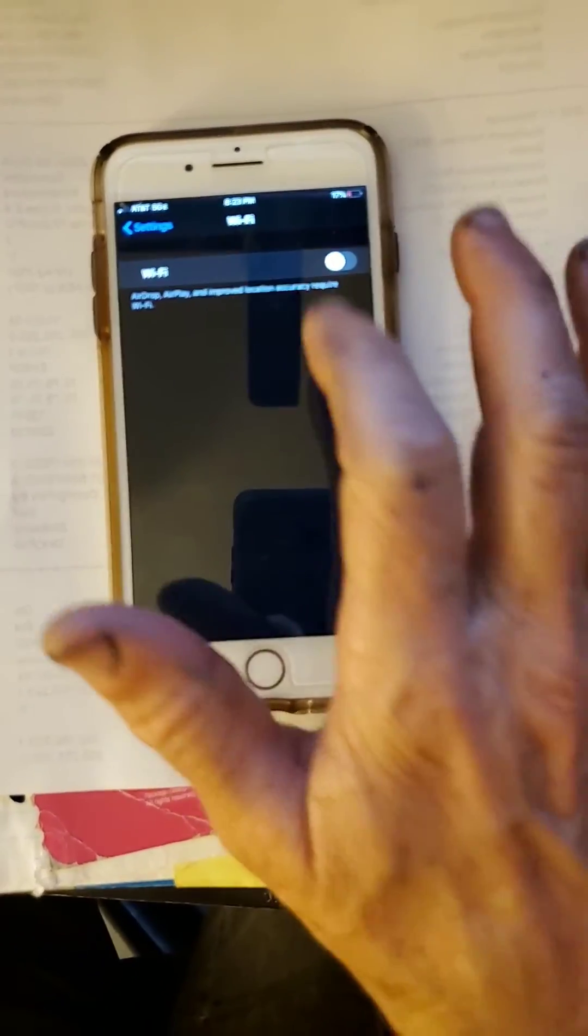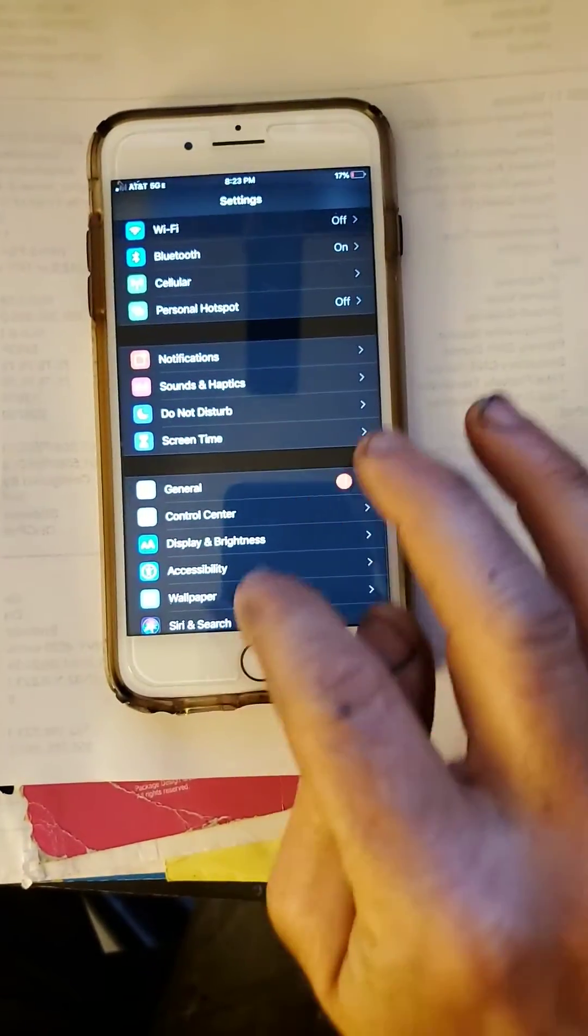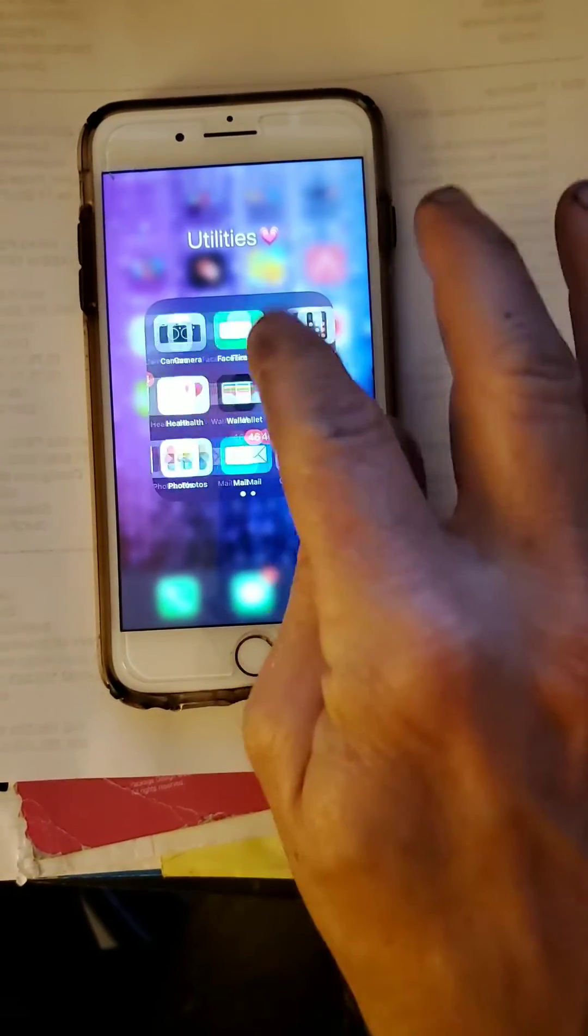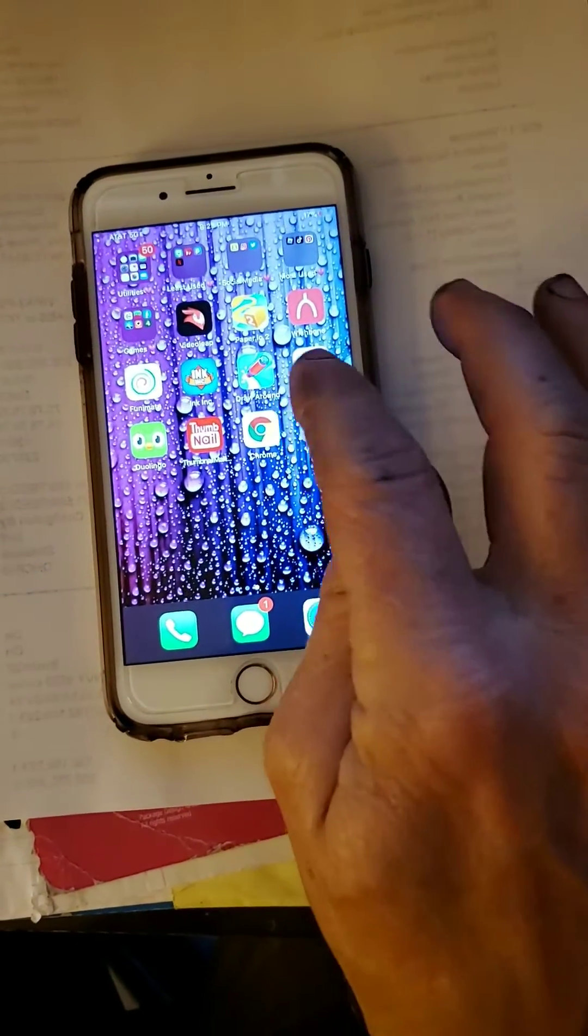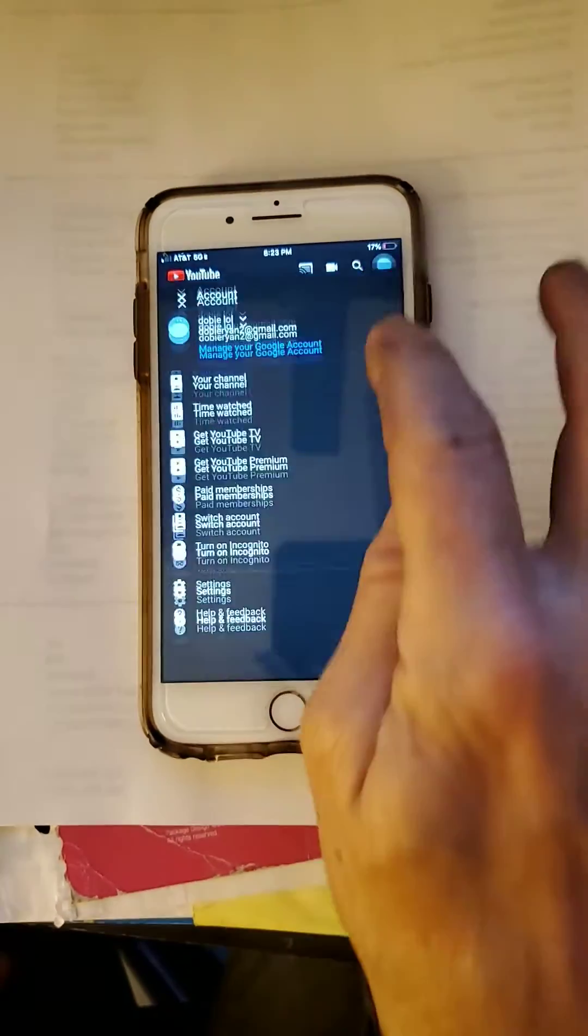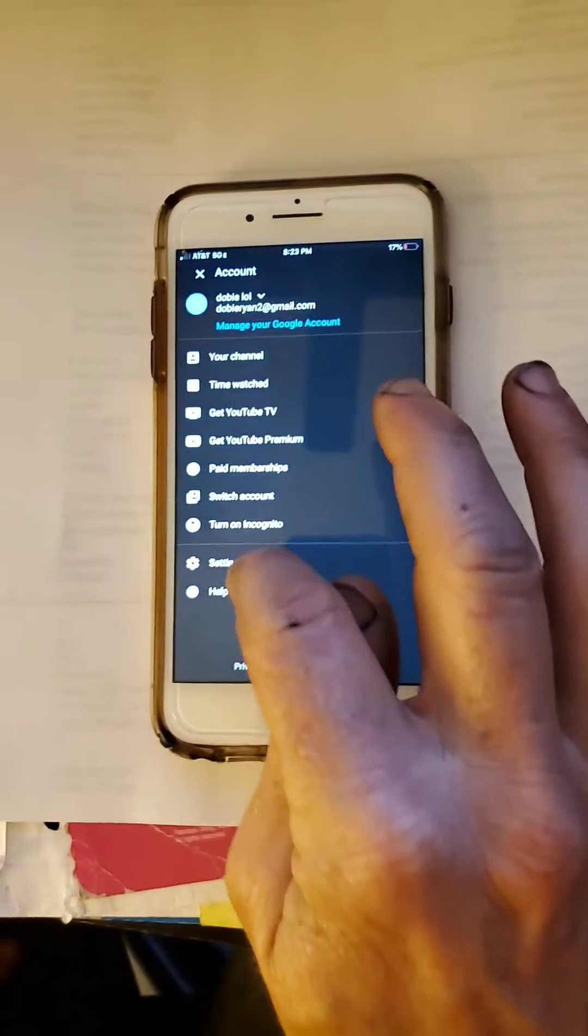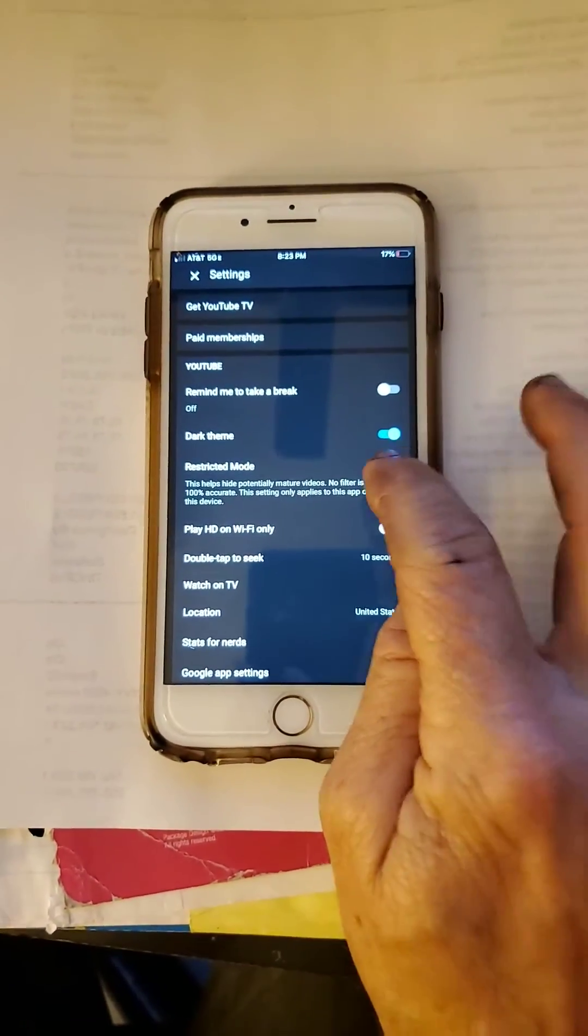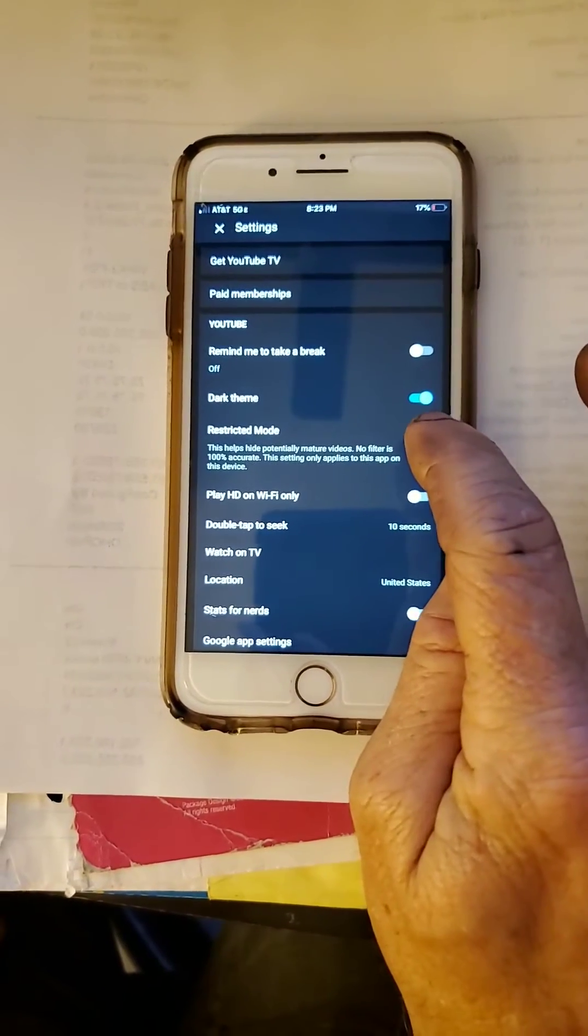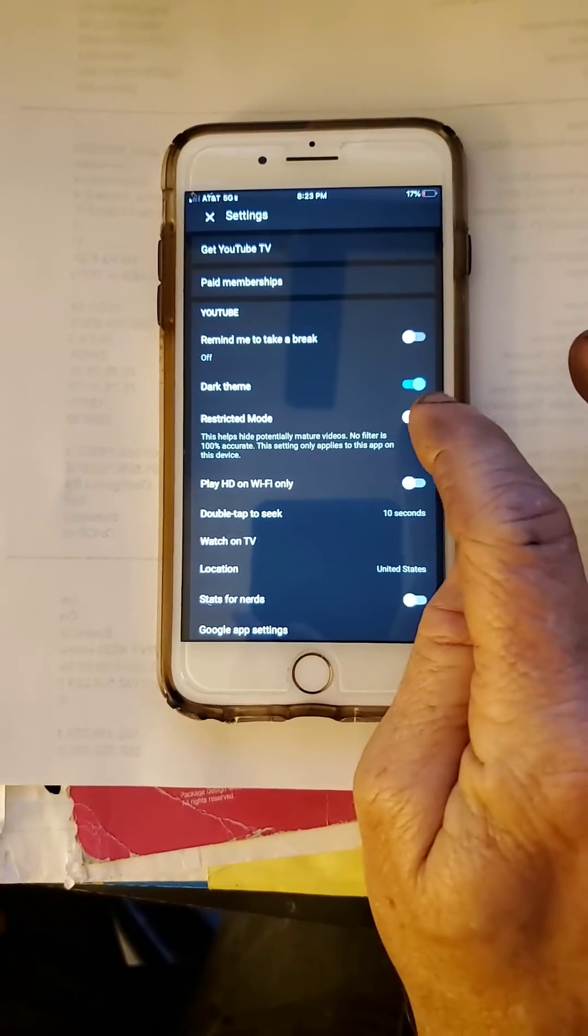Once you're connected to 5G, you'll be able to go back in. Let's go to YouTube. Go to Settings. And you'll be able to switch back and forth between restrictive mode and non-restrictive mode.